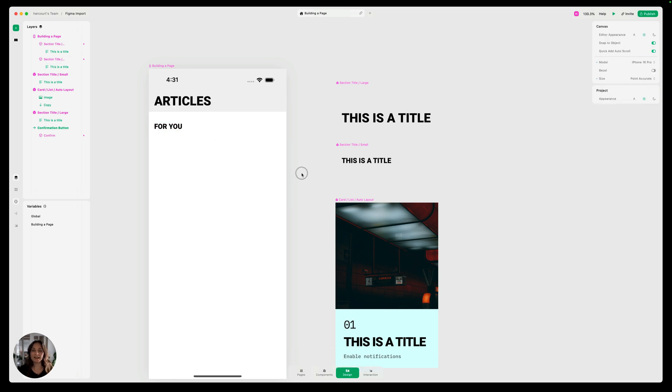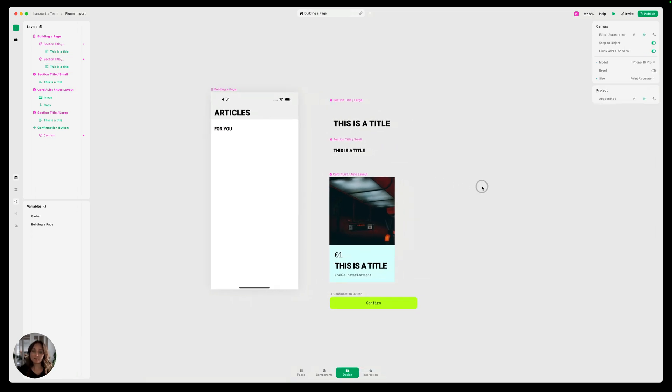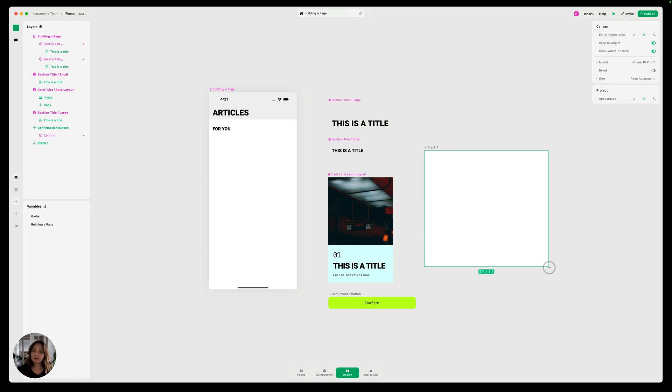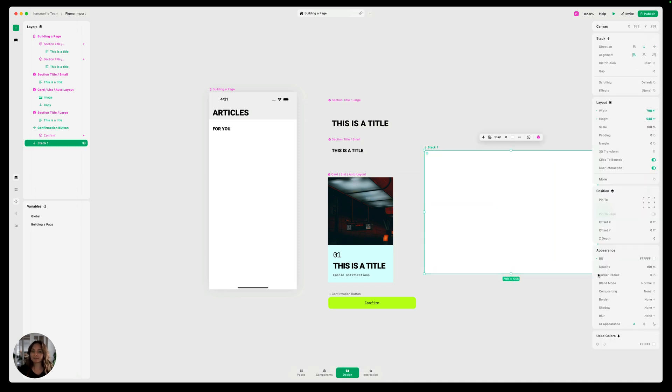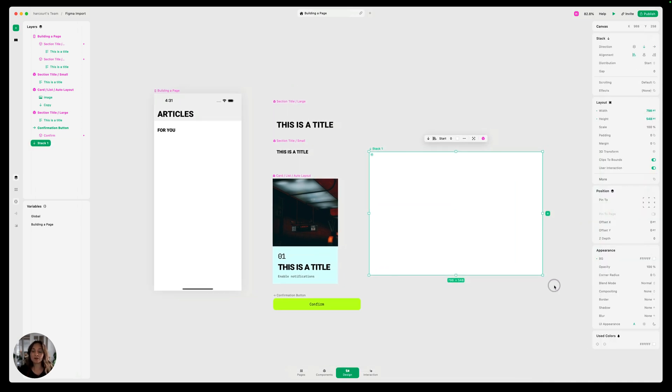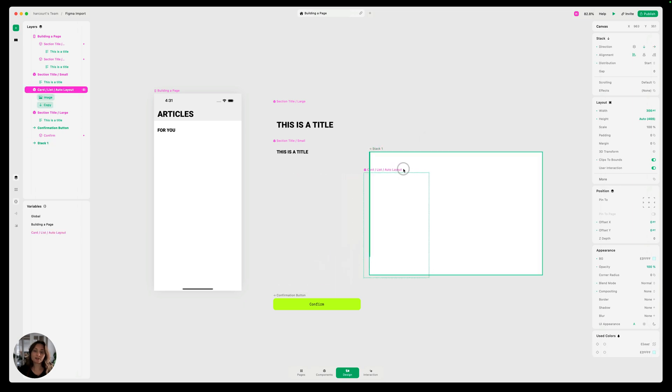Now we want a carousel of these cards. So in the canvas, I'm going to make a stack using the keyboard shortcut S and I'm just going to drag it for now. We'll resize it later. I want to make sure this is a horizontal stack because I want it to be a horizontal carousel. So I'm going to change the direction to be horizontal here.